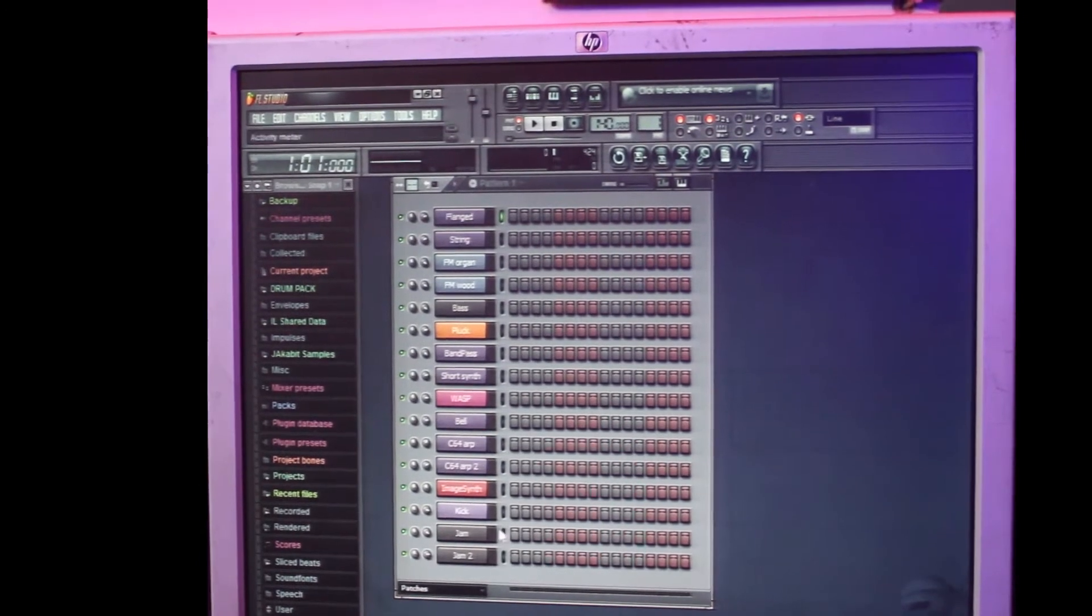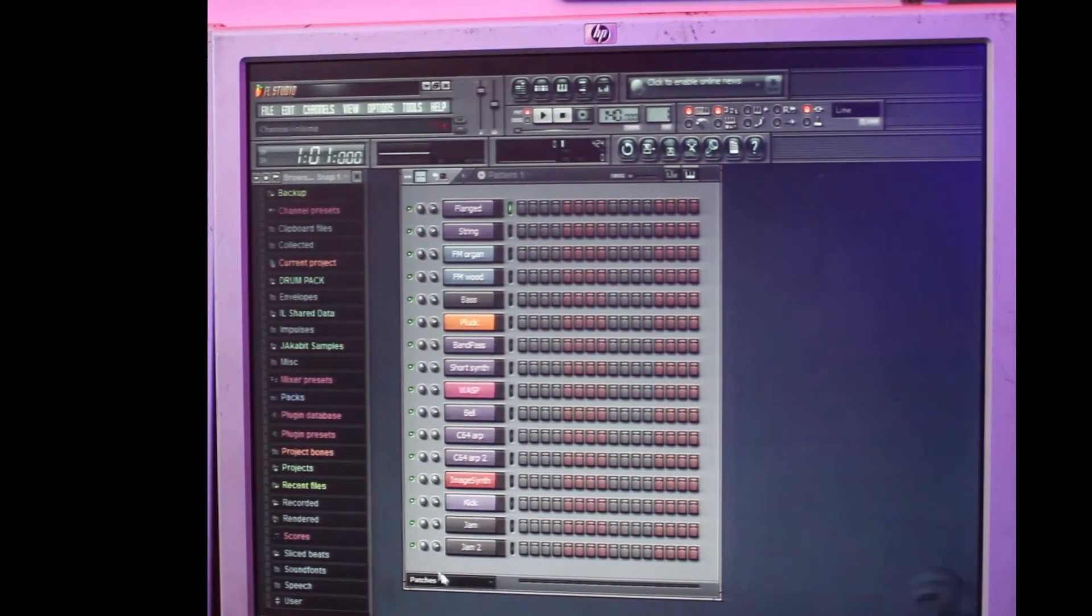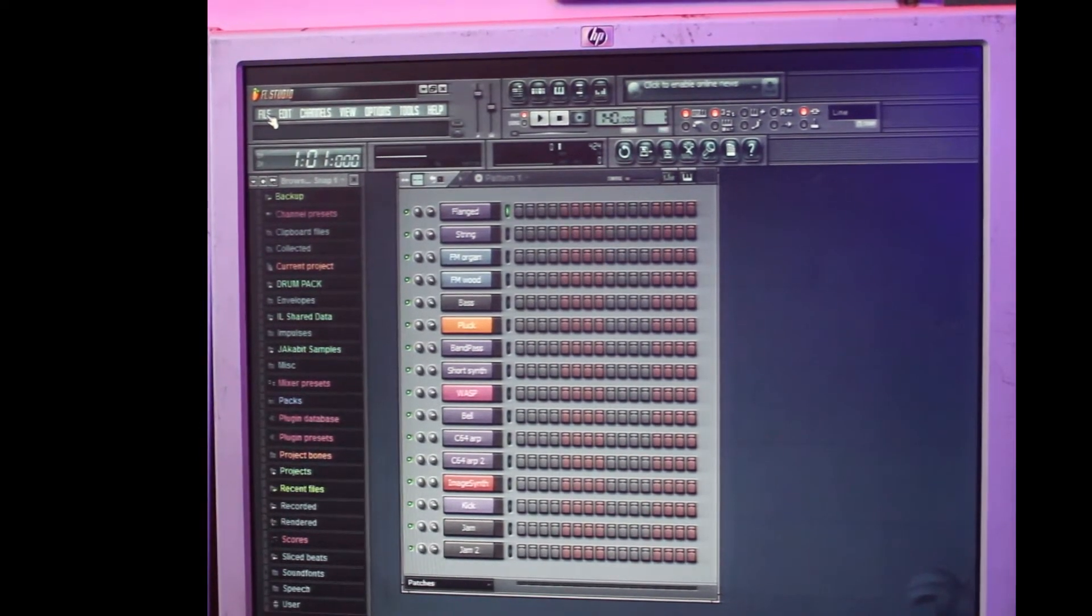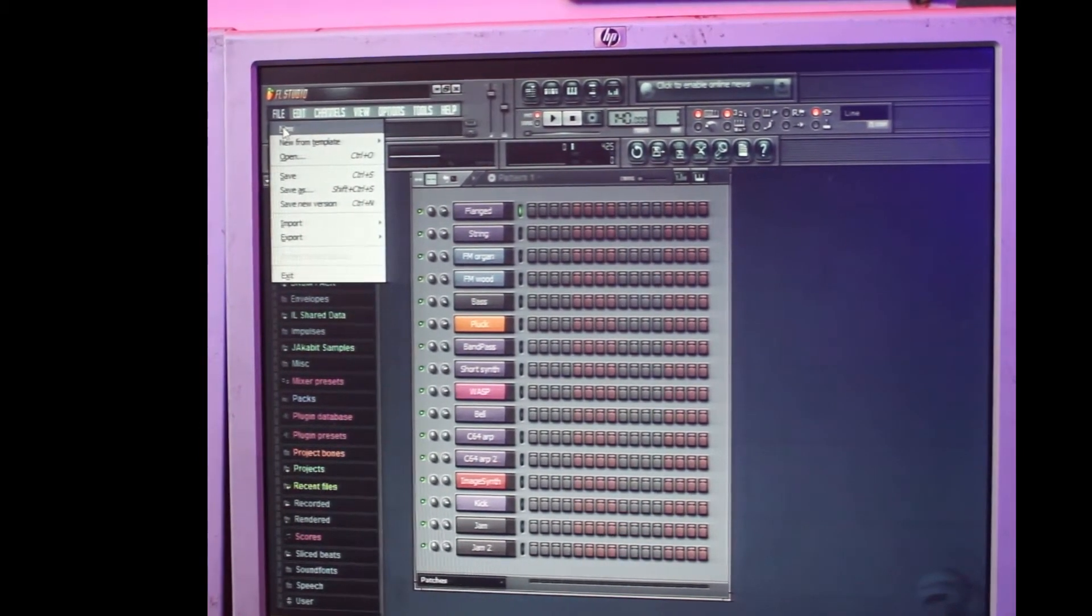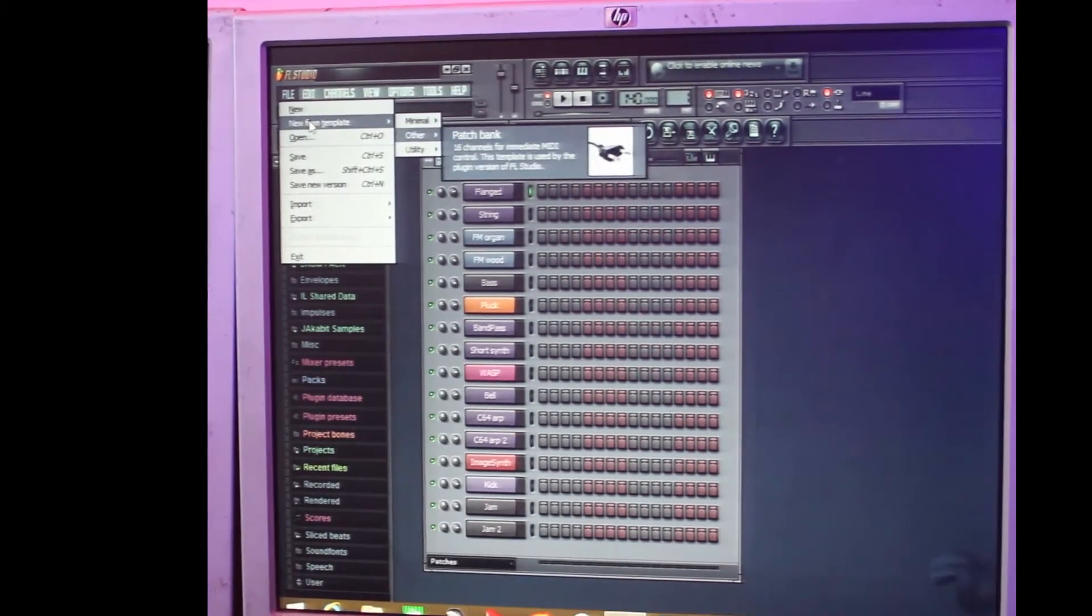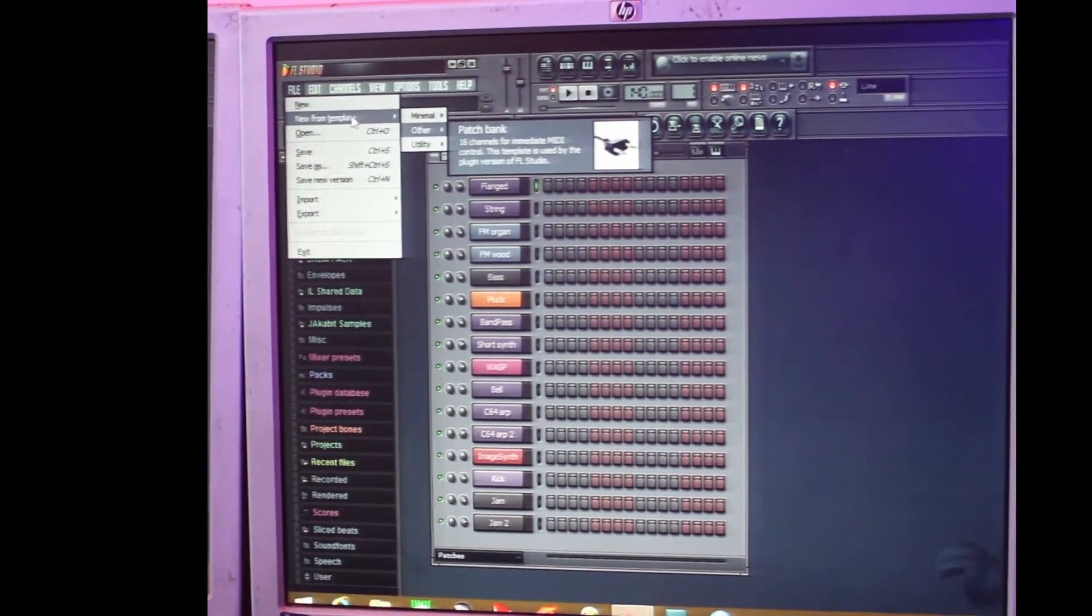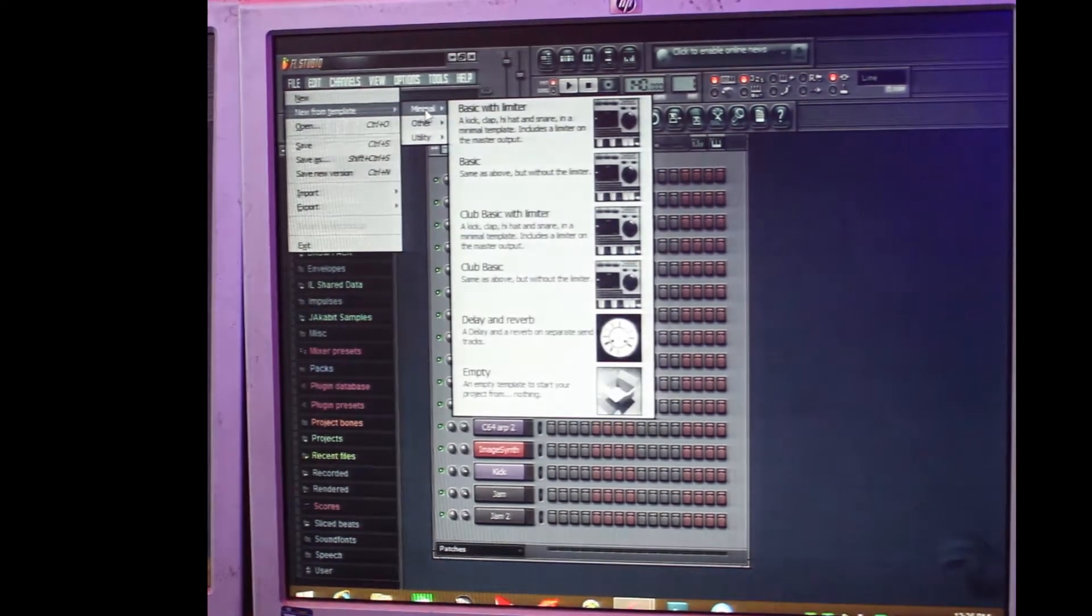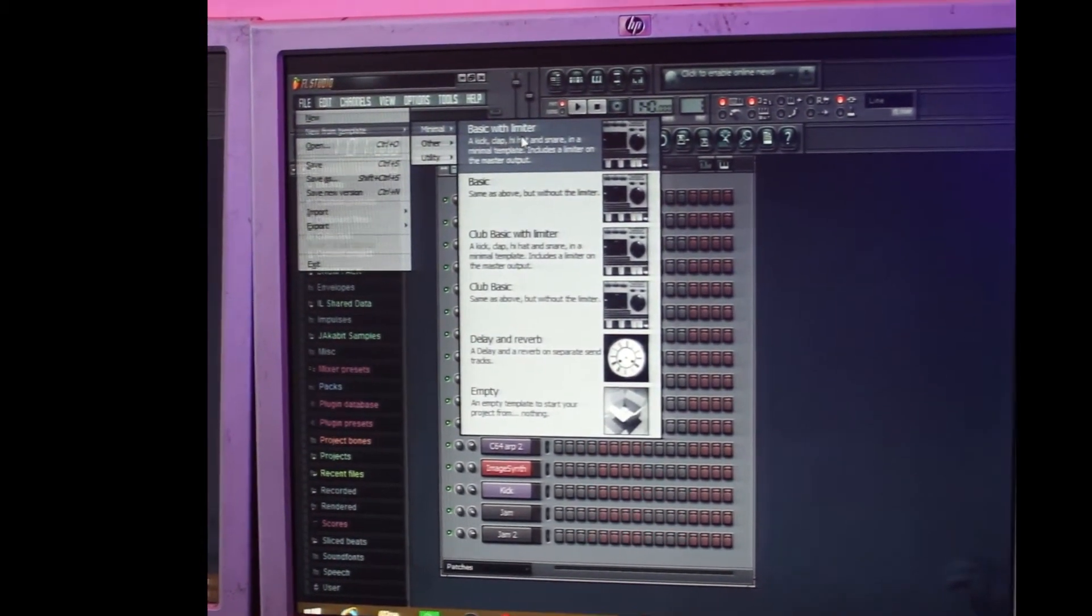So what do you do to remove it? You will have to go to the File on FL, you see New, you see New from Templates. That's second, New from Templates. You go to Minimal, you see Basic with Limiter, Basic Club, Basic with Limiter.